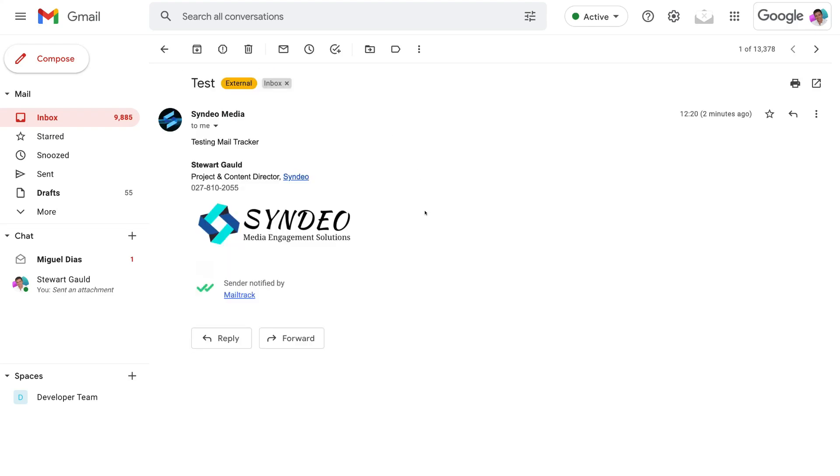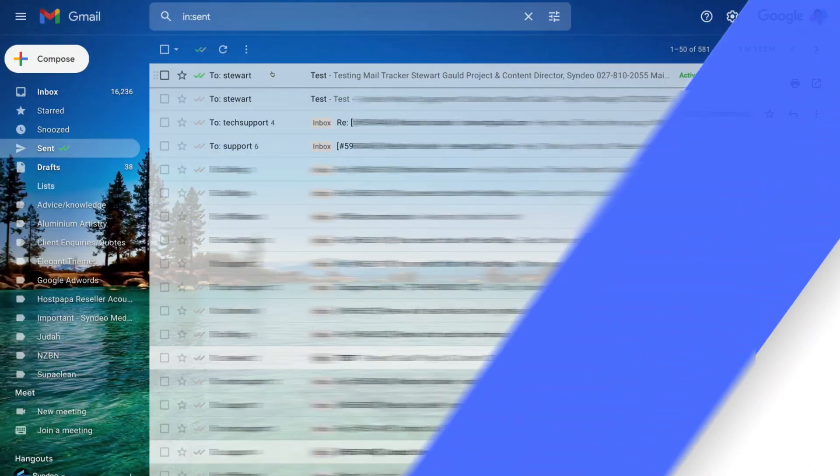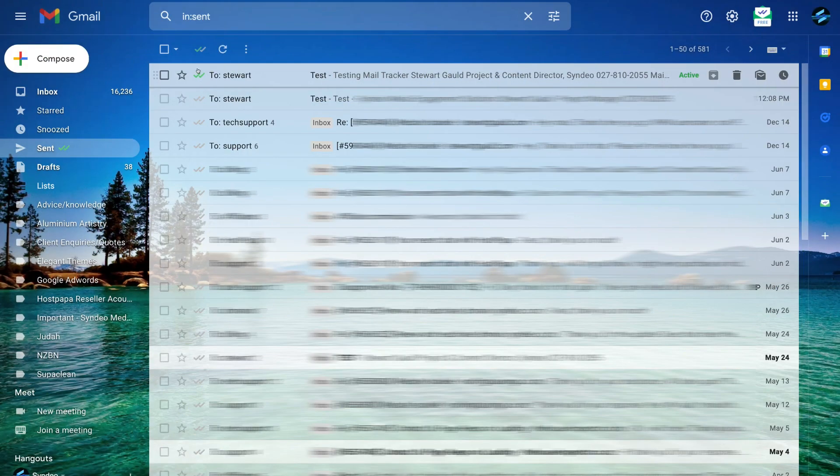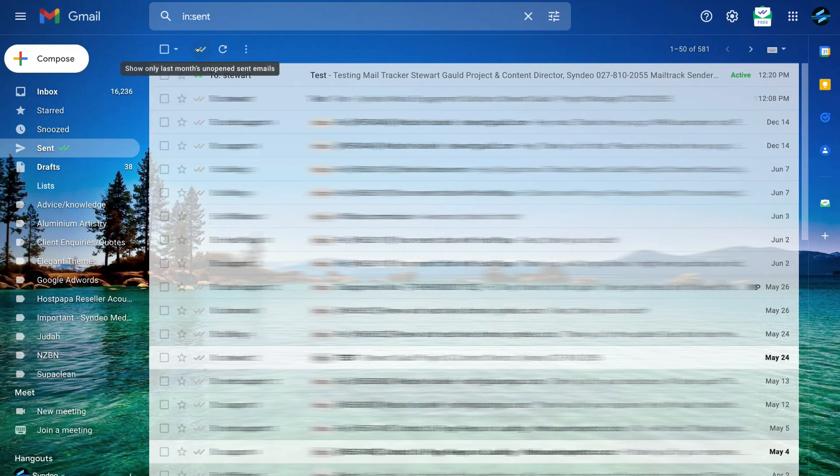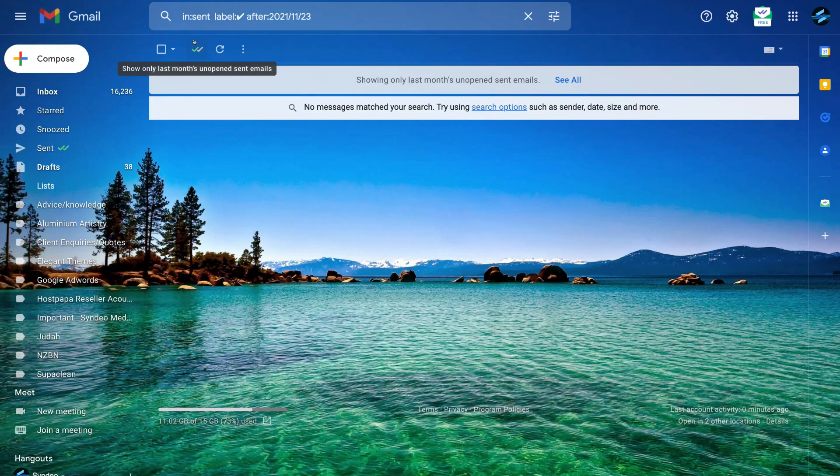you can see that the recipient of this email will see this notification down here. Now if we head back to our sender's Gmail and then back under sent within our sender's Gmail, you can see that the email has been read and we can see the full tracking history here. Now we can also navigate up to this icon and click here to show only last month's unopened sent emails.